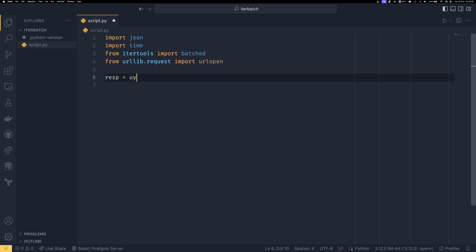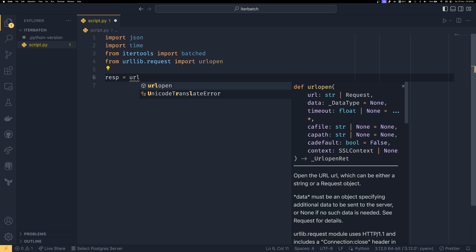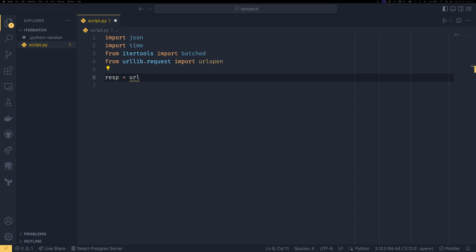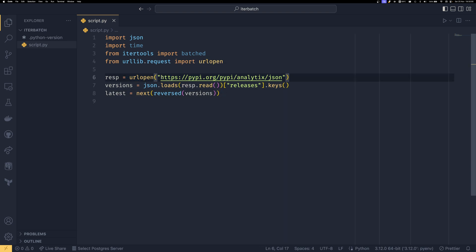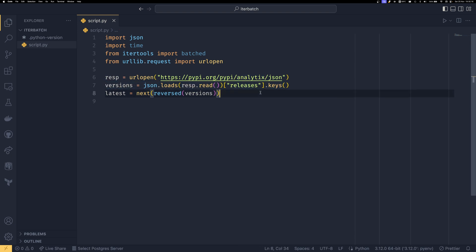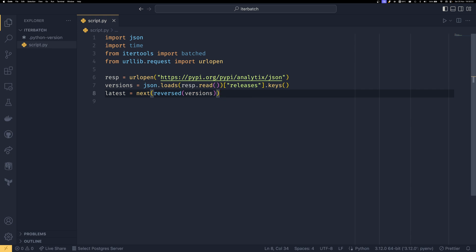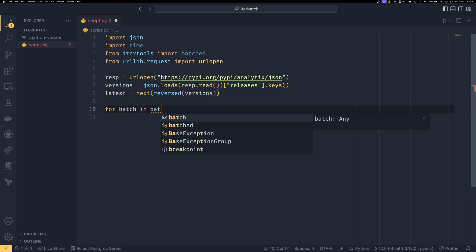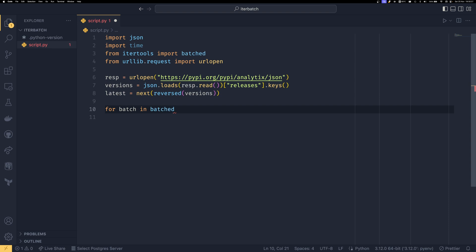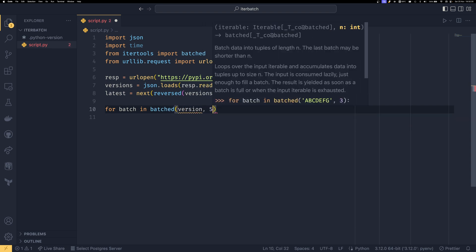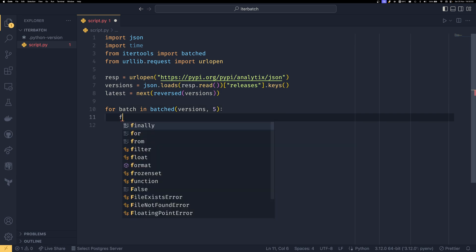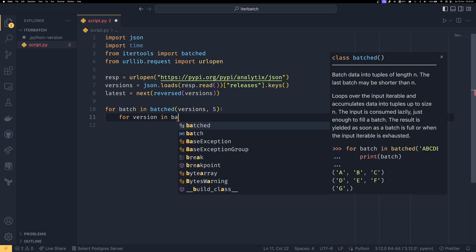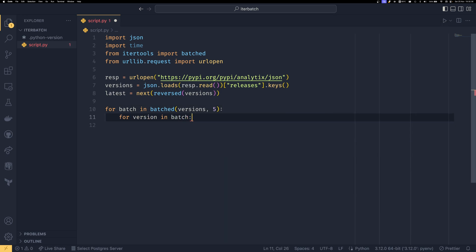First, we are going to do urllib.open. I'm actually going to copy-paste this because this is largely just setup code. We access the Python Package Index API for one of my own packages and we get a list of all the versions using releases.keys. We also get the latest version for something we're going to be using later. So if you do for batch in batched versions, and we're going to batch them in batches of five, then we do for version in batch. There's going to be a lot of nested for statements if you use batch, unfortunately.